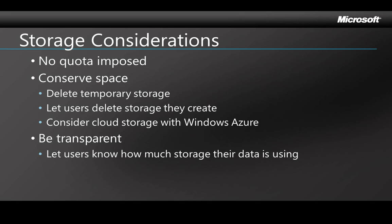Also, you might consider storing data in the cloud with Windows Azure. That gives the user almost unlimited storage. Now for more information on using cloud storage with Windows Phone 7, there's two other videos in this series: one is on web services and one is on data.